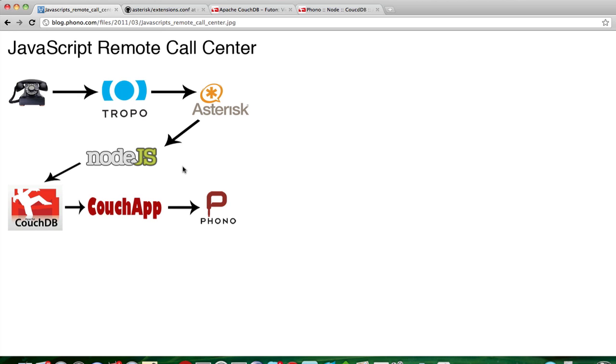In the next screencast, what I'll do is I'll take this Asterisk component and I'll move it out to the cloud using the Tropo platform. And we'll be able to use a real-world telephone number to call a Phono instance that is running in our web browser.